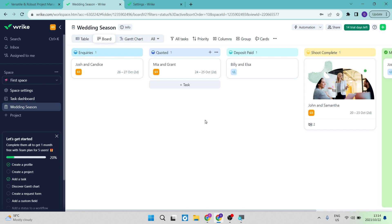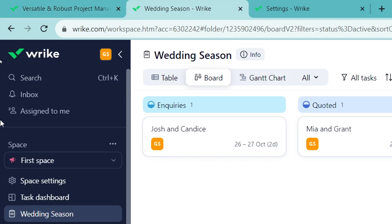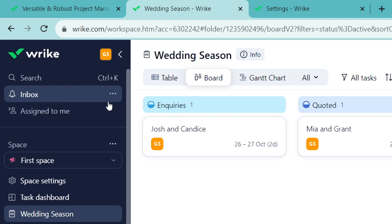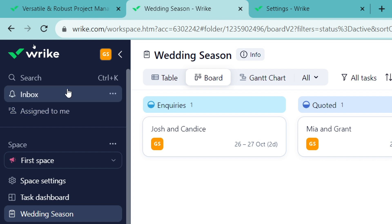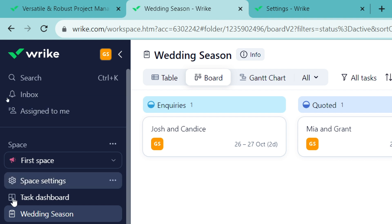Now I'm going to show you how to actually use Wrike. On the left-hand side you have a bunch of tools on your toolbar. There is a search function as well as your inbox. There's also an 'Assigned to Me' tab, which lets you see all the tasks assigned to you. Your inbox is where you receive and send all messages within your team.